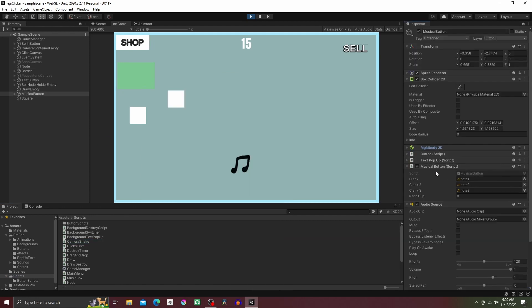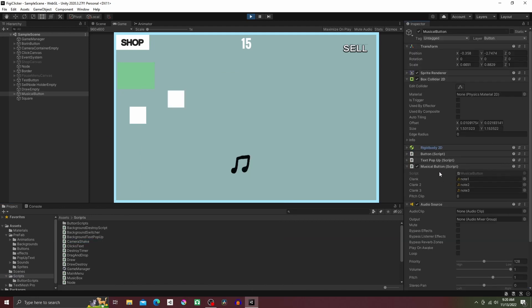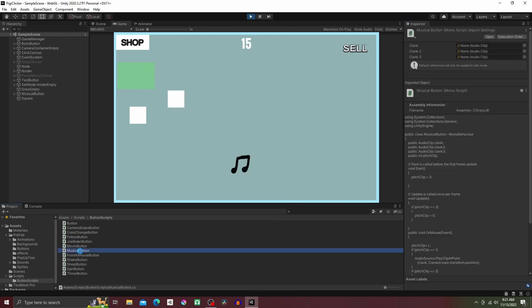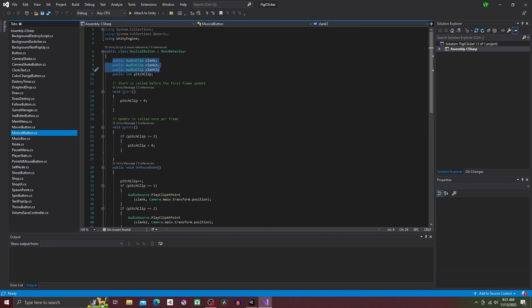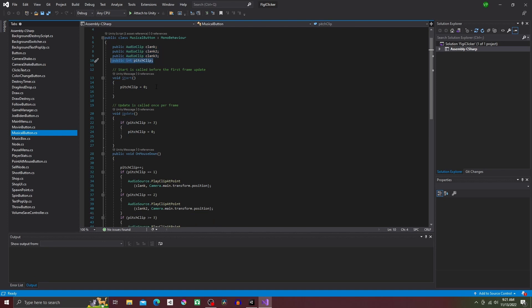Now open up the script and make three public audio clips. I name mine clank, clank2, and clank3. Next, make a public int called pitch clip. This can also be private, or name something else if you want.